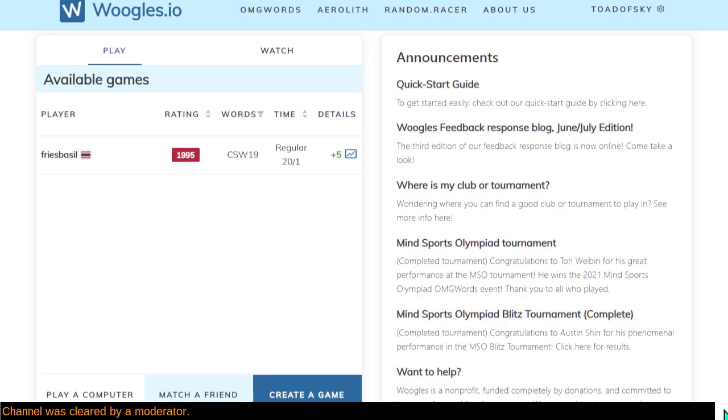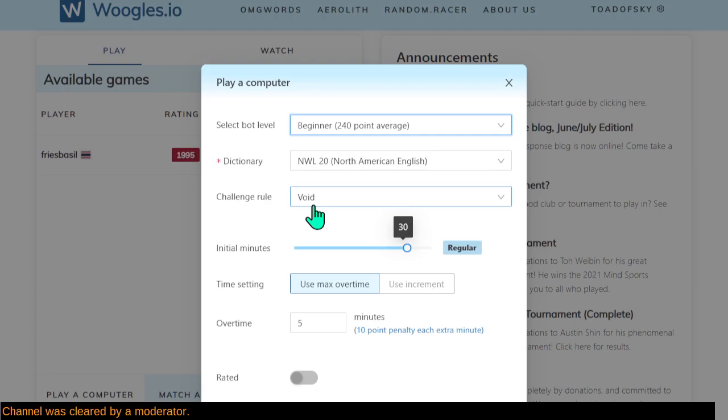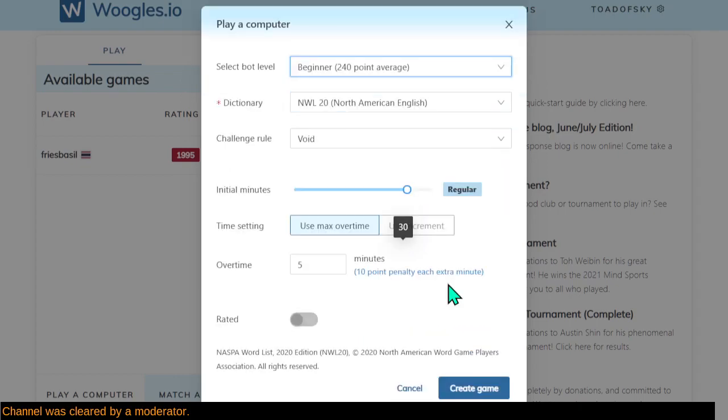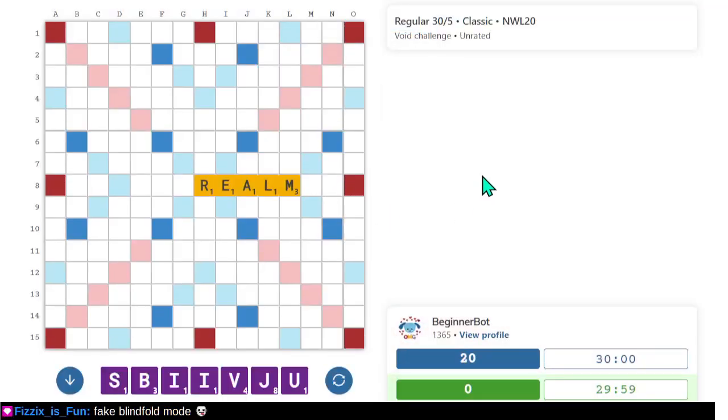Welcome back. We're going to play some games against BeginnerBot, this time with yet another twist just to make things exciting. We'll see what it is in just a moment. I'm playing Void Challenge Rule so I don't accidentally play invalid words.